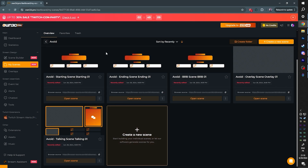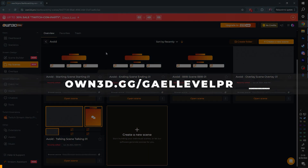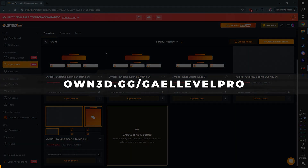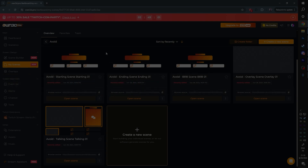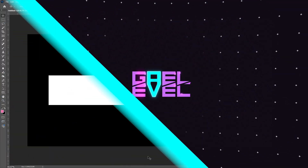And that was just one of many things OWN Pro offers. Check it out at OWN3D.GG slash GetLevelPro.